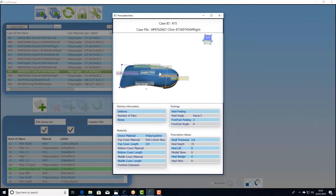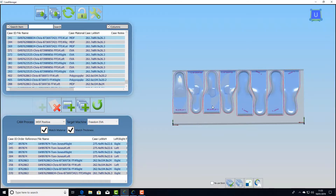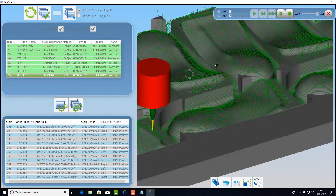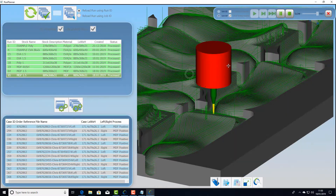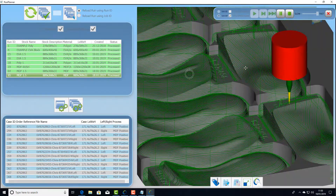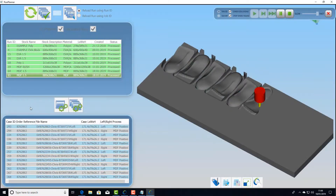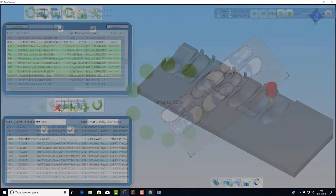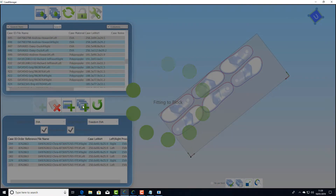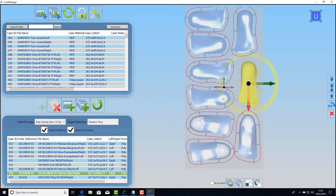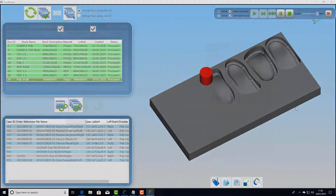In conclusion, FitMill360 is a comprehensive CAM solution dedicated to custom orthotic insoles — whether they are positives, full-foot EVA, or three-quarter length devices — on any type of three-axis machine.